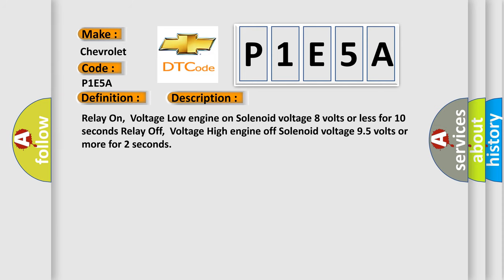Relay on voltage low: engine on, solenoid voltage 8 volts or less for 10 seconds. Relay off voltage high: engine off, solenoid voltage 95 volts or more for 2 seconds.